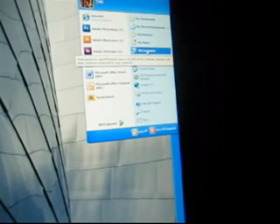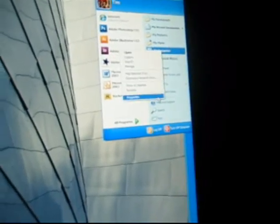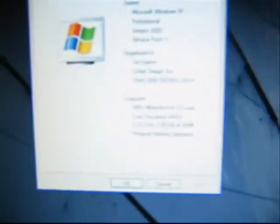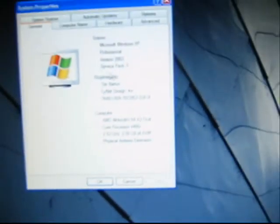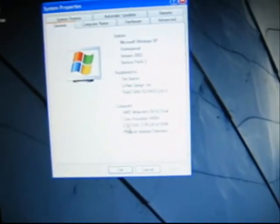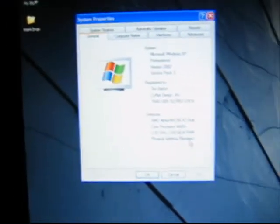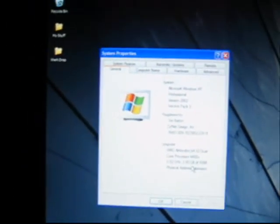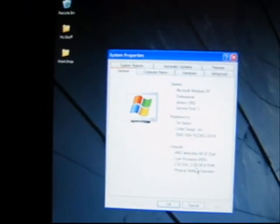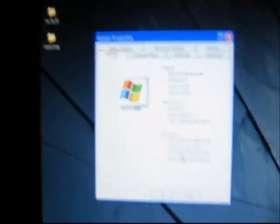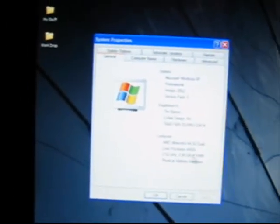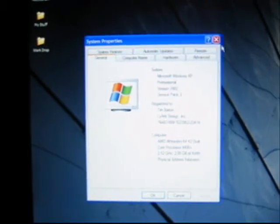So to show you what I have here, let me open up properties. I'm not sure if you can read it, but this is service pack 3. This is an AMD dual core 4400, 2.52 gigahertz with 2 gigs of RAM.